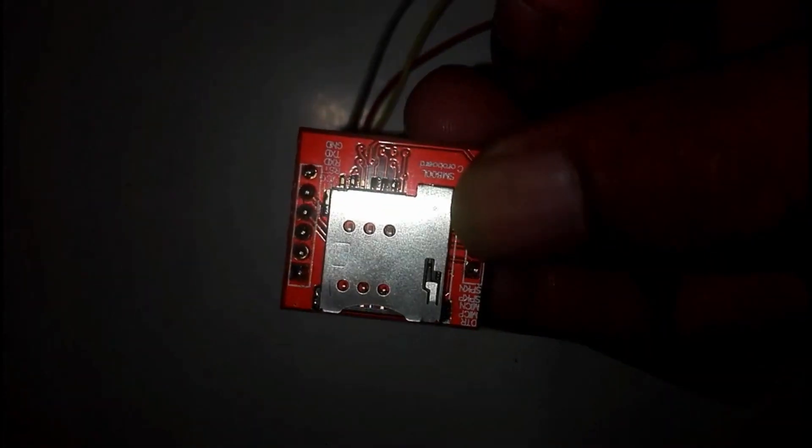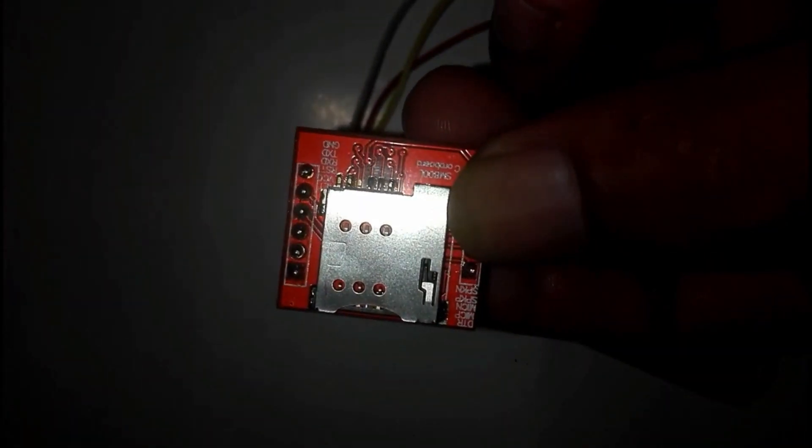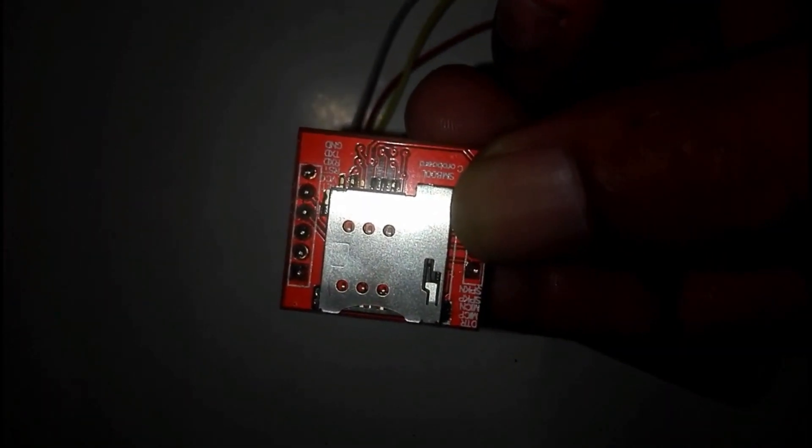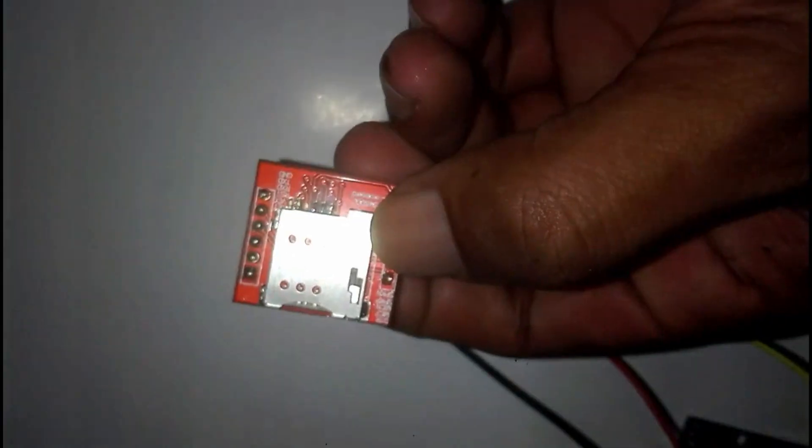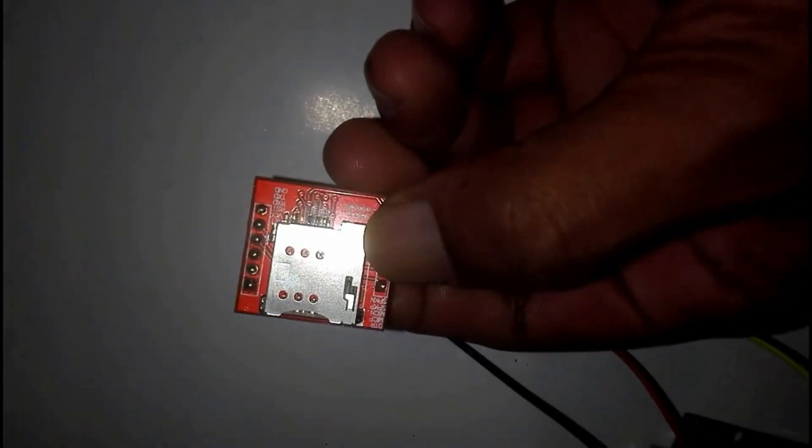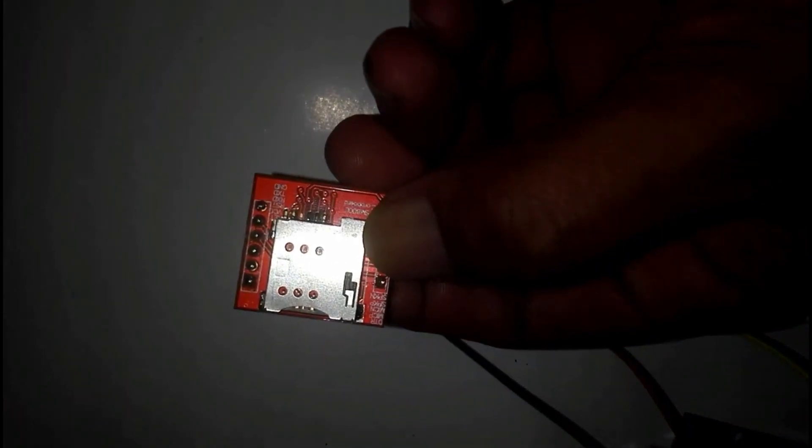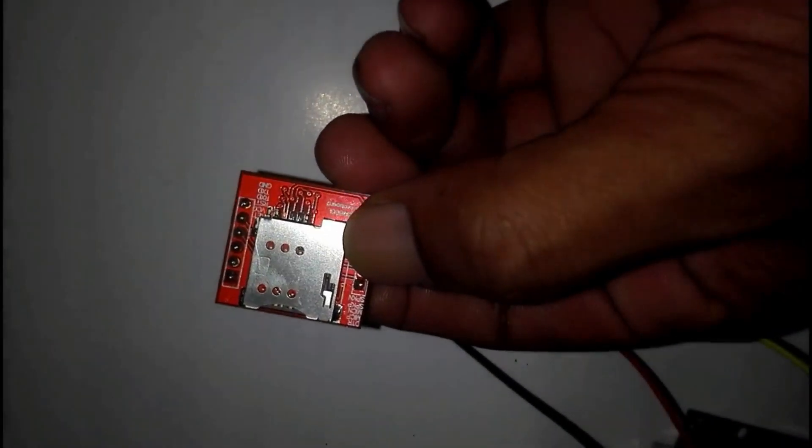Before inserting the SIM card, read the indicator on SIM slot to identify the correct direction. This is the correct direction to insert the SIM card.